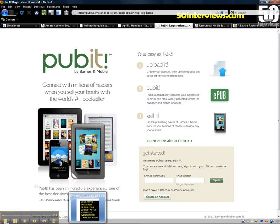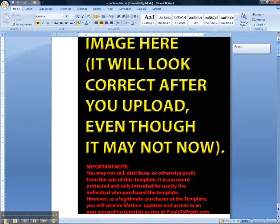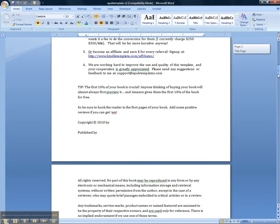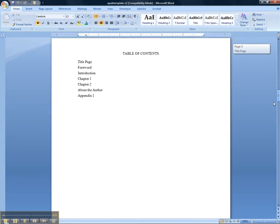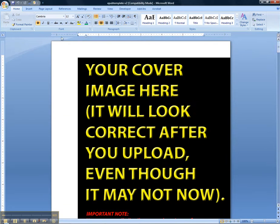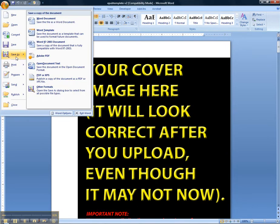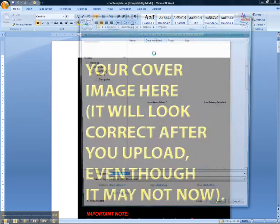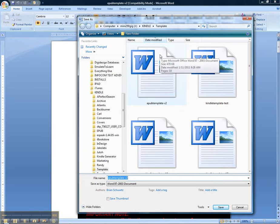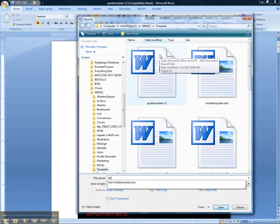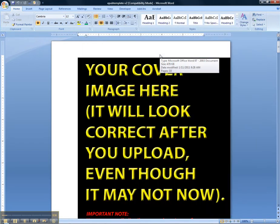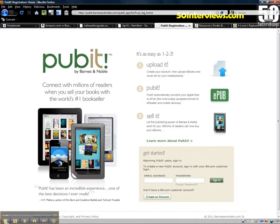As you can see, you've at this point likely taken the template and replaced it with your own content. This is the template you downloaded and all you have to do is go to file save as. Save it as a Word 97 to 2003 document. Let's just call this test one and we go to log into Pubit.